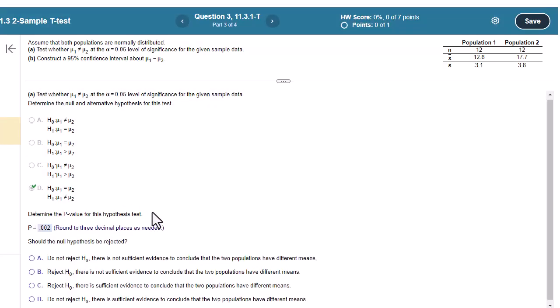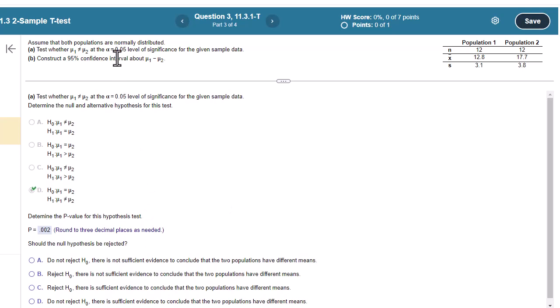So that's very, very low. At the 0.05 level of significance, we're definitely going to reject H0. There's definitely evidence to conclude the two populations have different means.